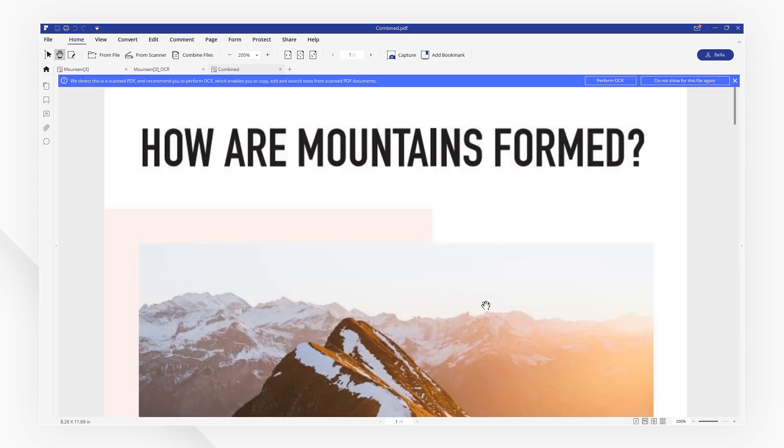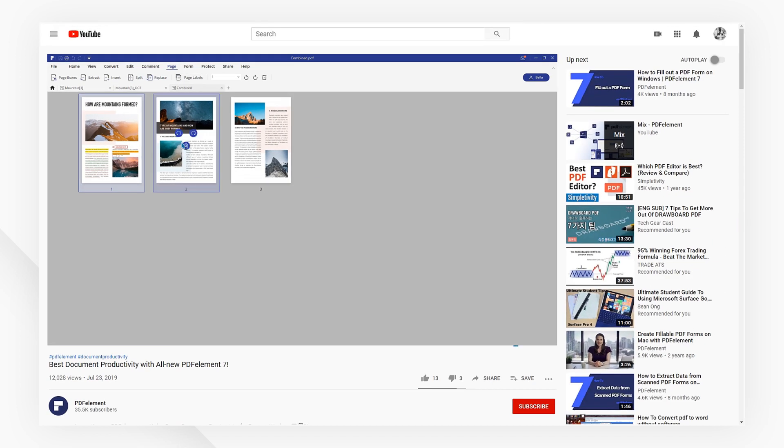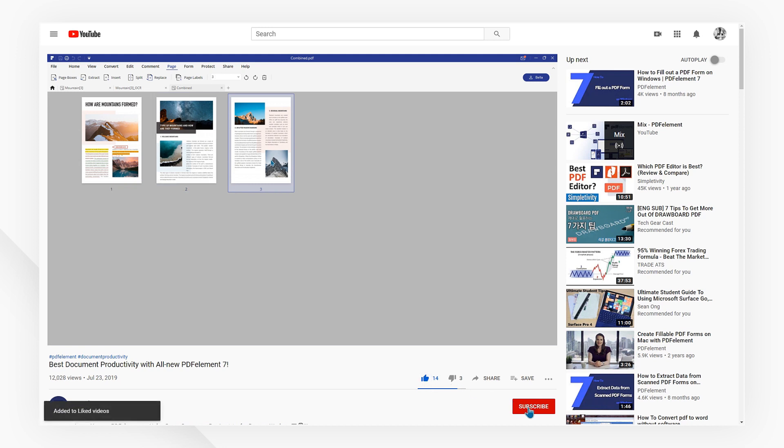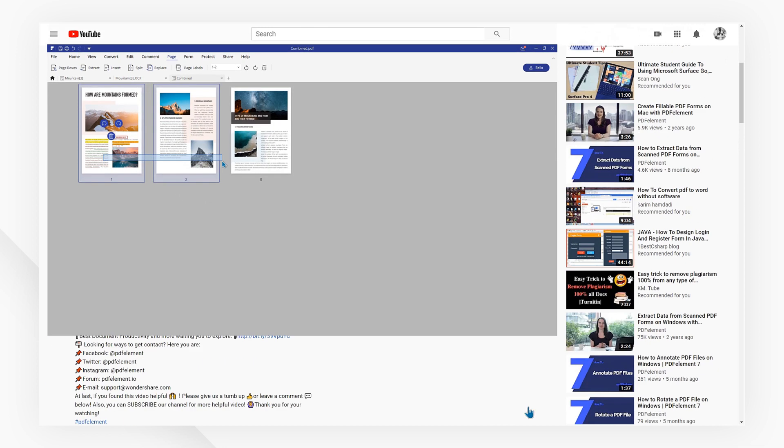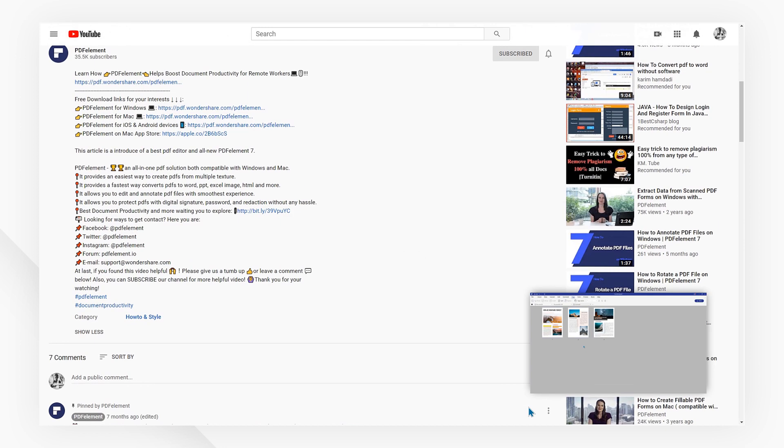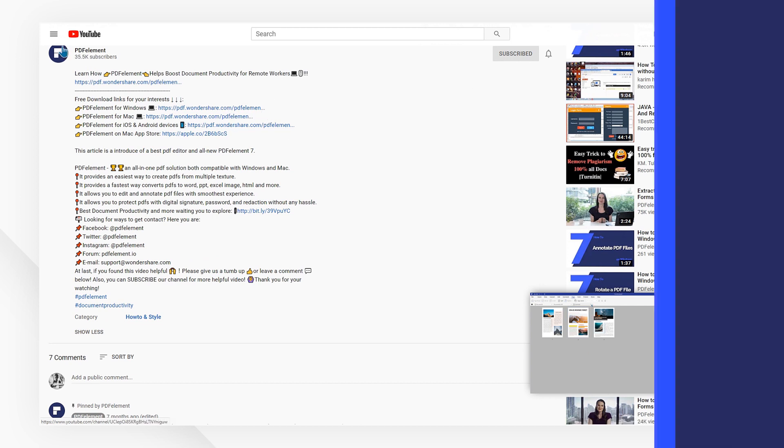PDFelement simplifies your PDF experience. If you found this tutorial helpful, please don't forget to like the video and subscribe to our channel. Click the link in the description to try out PDFelement for free today. Thanks and see you next time!